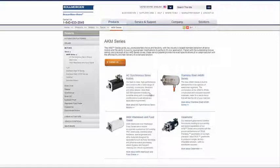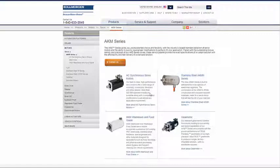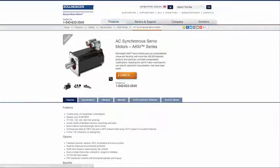I select the AKM Series Servo Motor, and I select AC Synchronized Servo Motor Product Family.